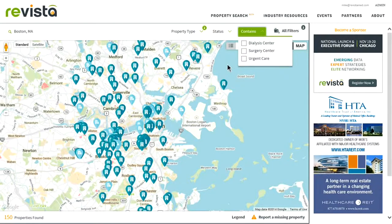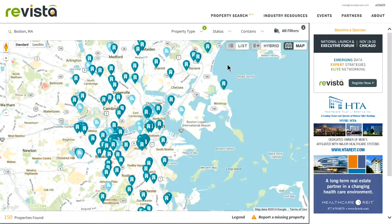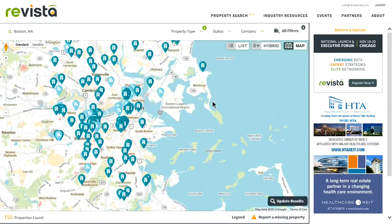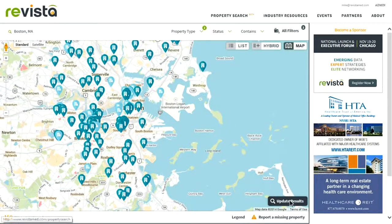Once you have your criteria set, you would just click in the map, and the map should update automatically. You can move the map along, and then if you want to update the view from the map, you can click Update Results at the bottom right-hand corner of your screen.